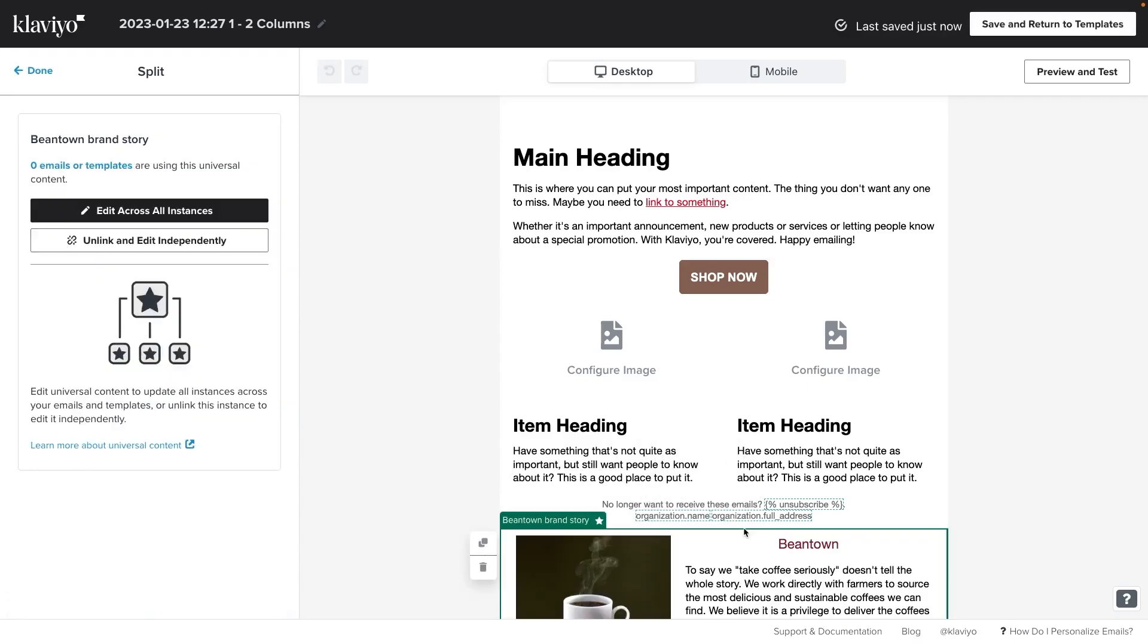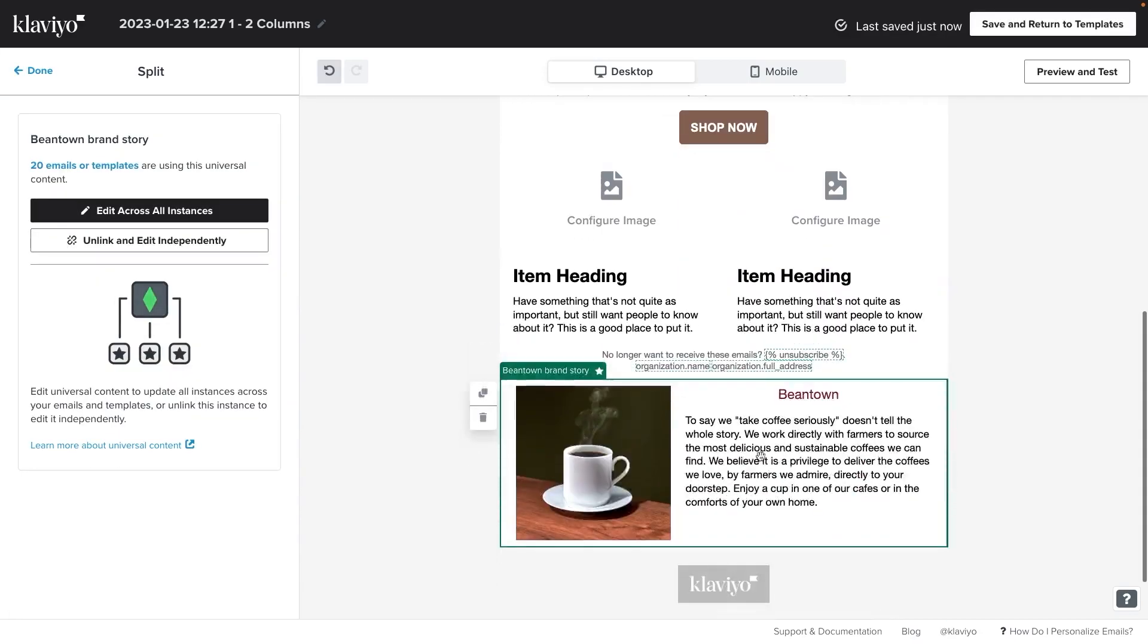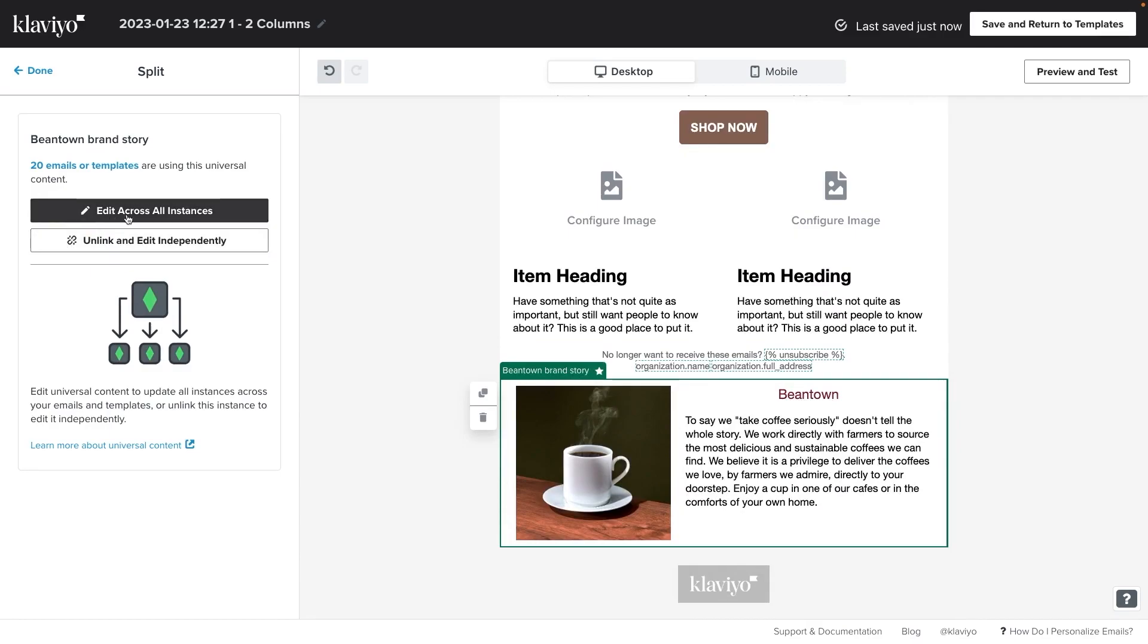The great thing about universal content is that when you edit it, it gets edited across all templates where you've used that content so you don't need to lose time updating all of your different templates. You can edit it directly from the template you're working in over here.